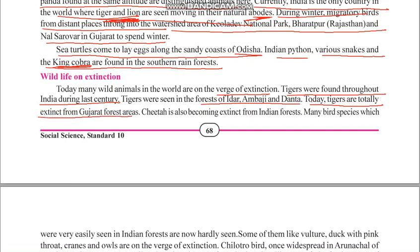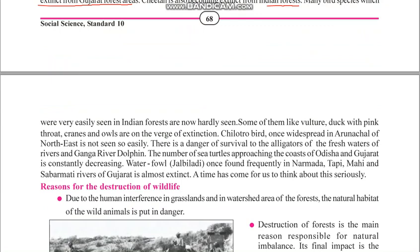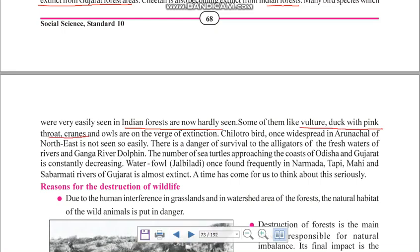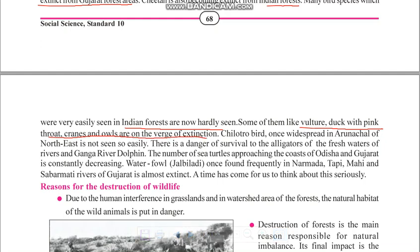The cheetah has also become extinct from Indian forests due to hunting carried out in the last century. Many bird species once easily seen in Indian forests are now hardly seen — vultures, ducks, pink-throated cranes, and owls are all on the verge of extinction.